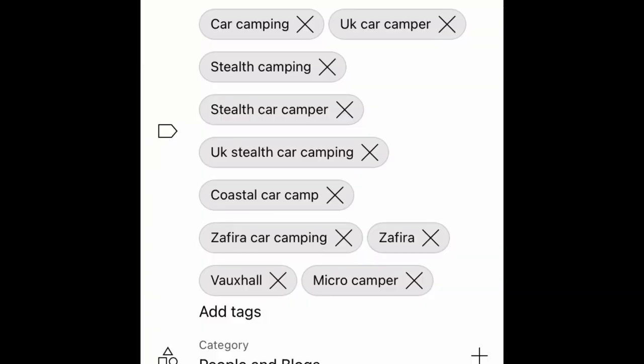For keywords, I do these within the Studio app — things like 'car camper', 'car camping', 'stealth camper', 'stealth camping', 'UK car camping', 'Zafira car camping' — just whack all those into the keyword function and that will help people find your videos. All those factors need to be considered when publishing — it's not just creating the video, editing it, and uploading it. That's half the job. The other half is around all those other features.